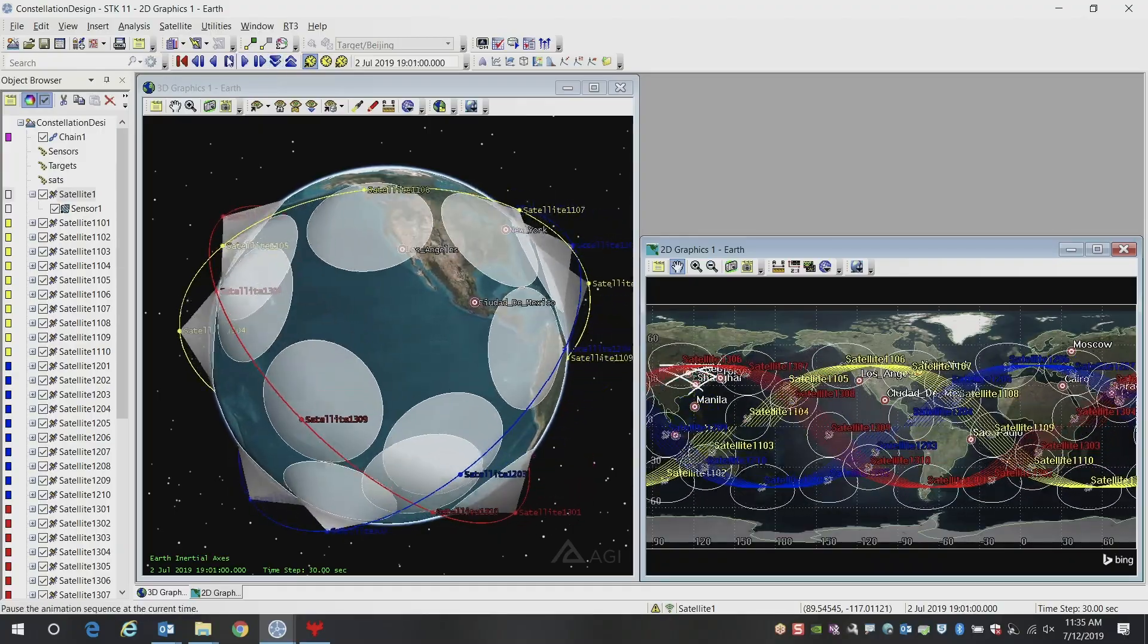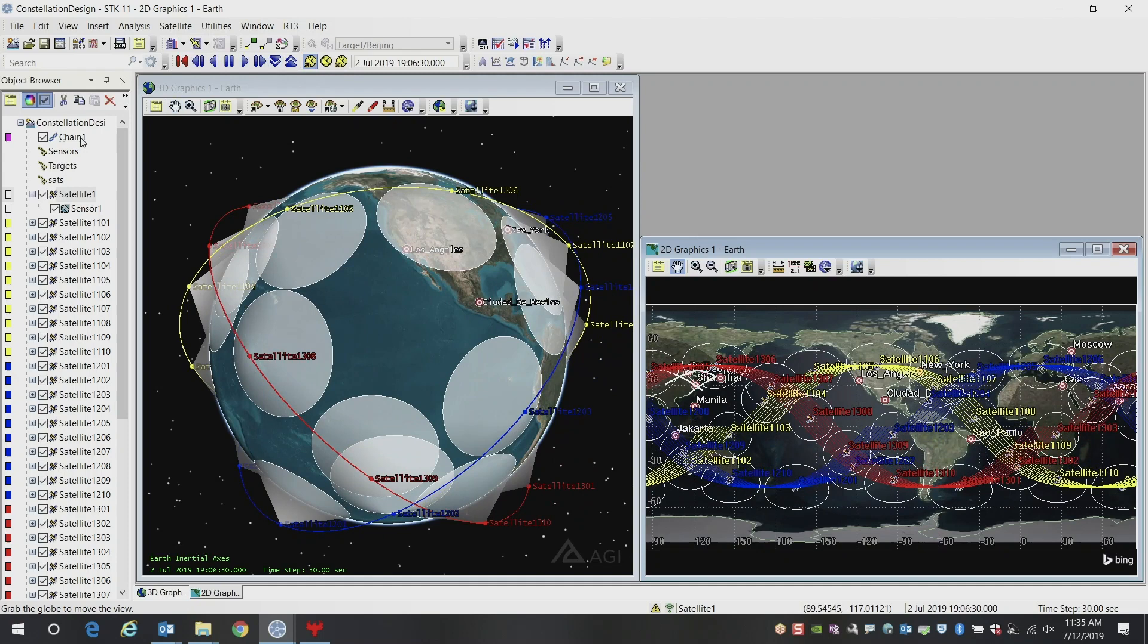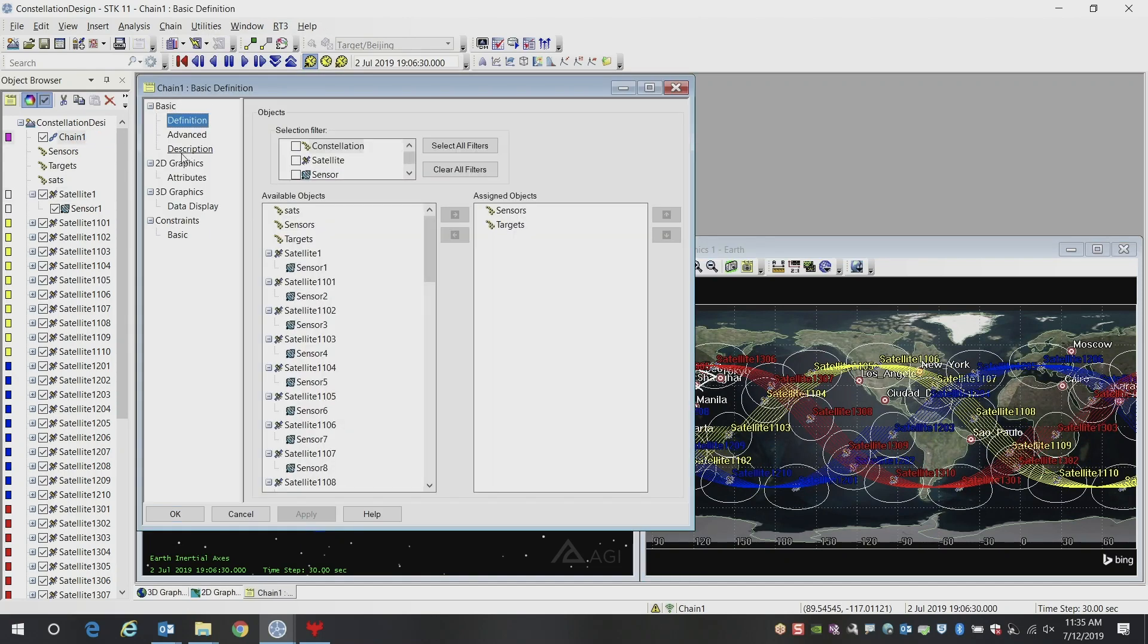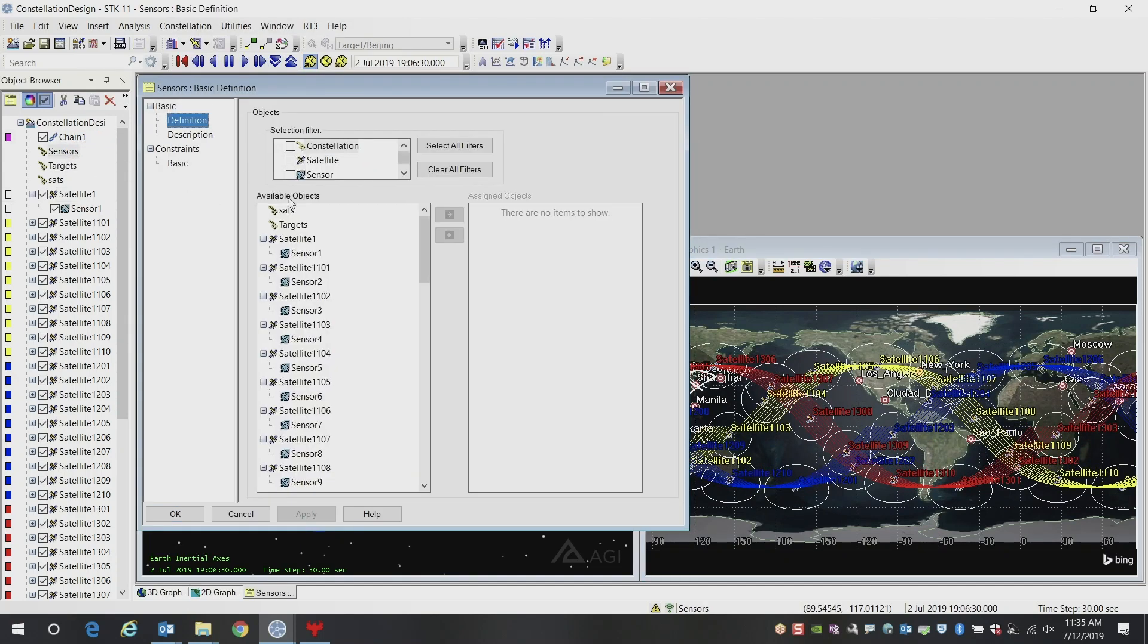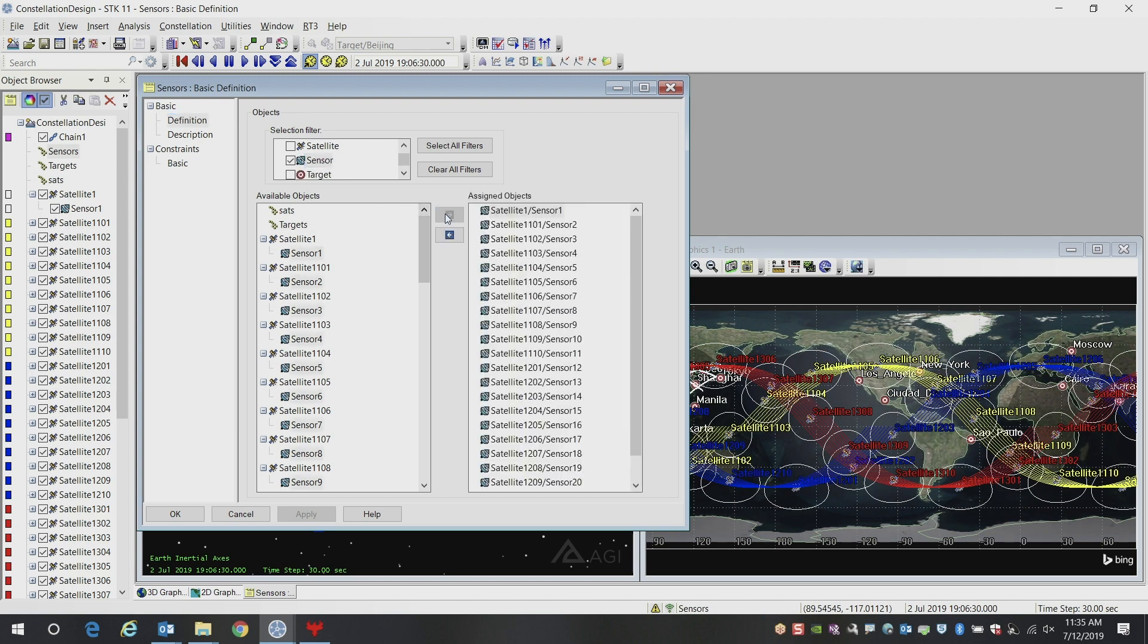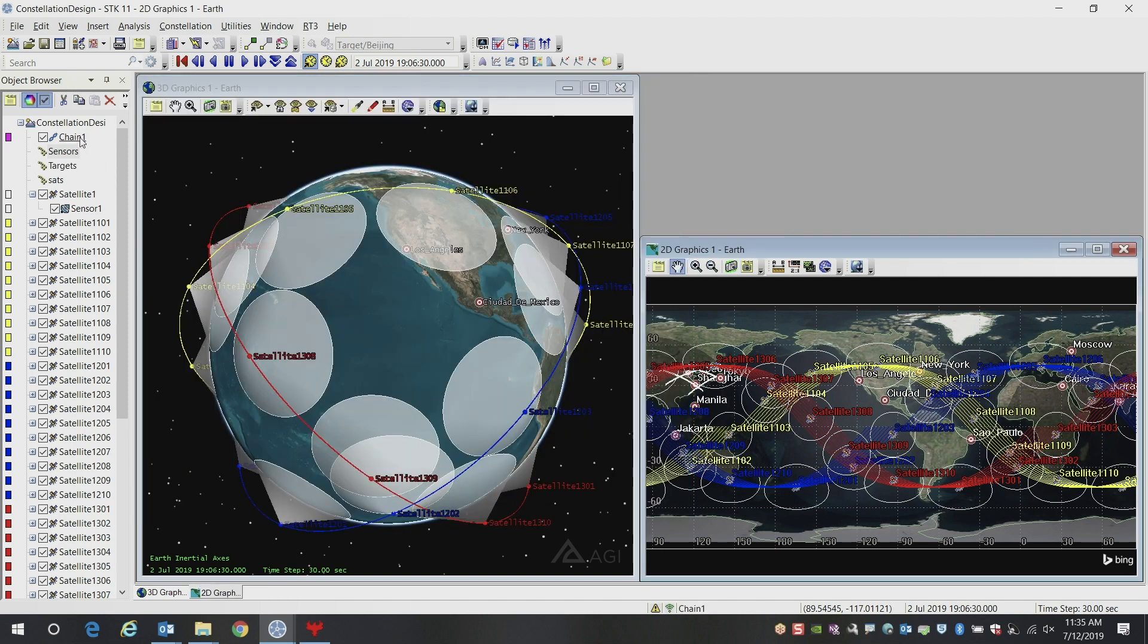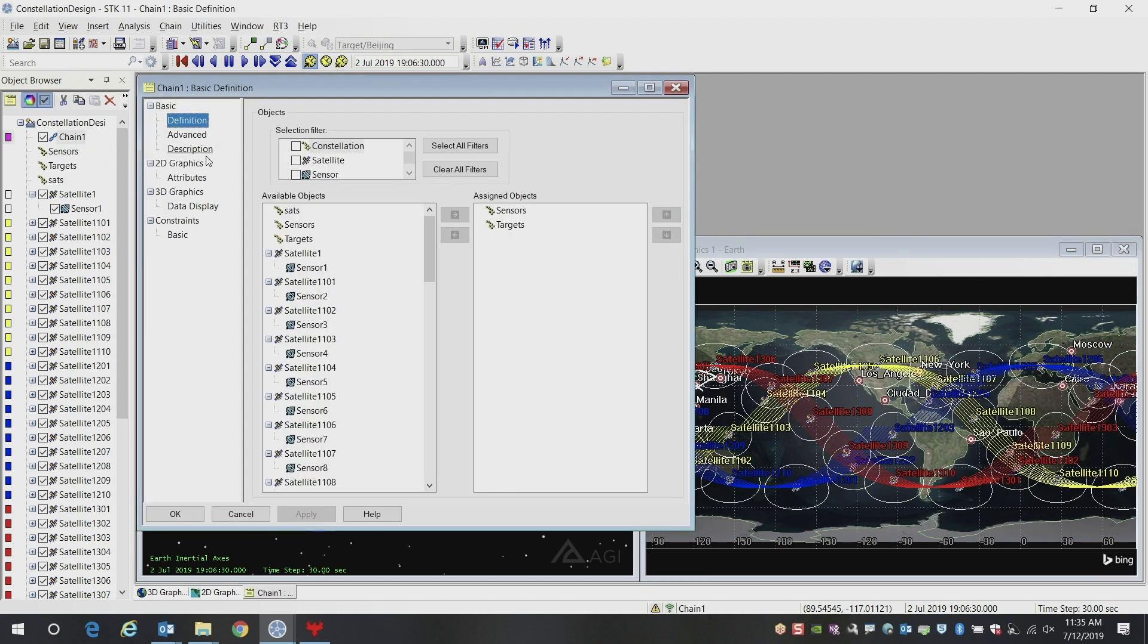You can then use that chain object to compute all of the access times from all of your sensors to all of your targets. So I'm going to add over my sensors, and then I can use my chain object here, which has my sensors looking at which targets I can see.